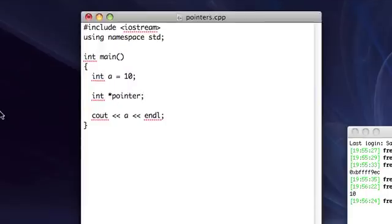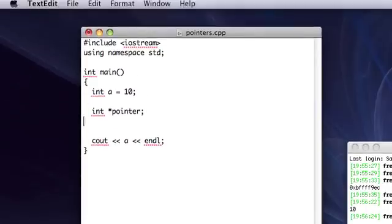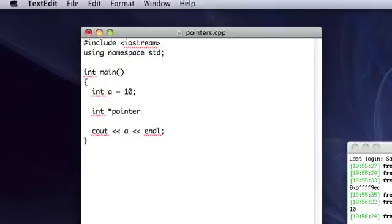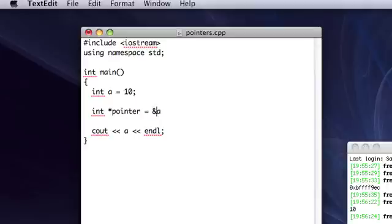So, you can use a semicolon, and then initialize it on the next line, or later, you know, like that, pointer equals. Or you can do it all on the same line, like we have been doing. So what we're going to set this pointer equal to is the address of A. So we use this operator. It's called the address operator. And it's a unary operator, and it's going to return the address of whatever data is its operand.